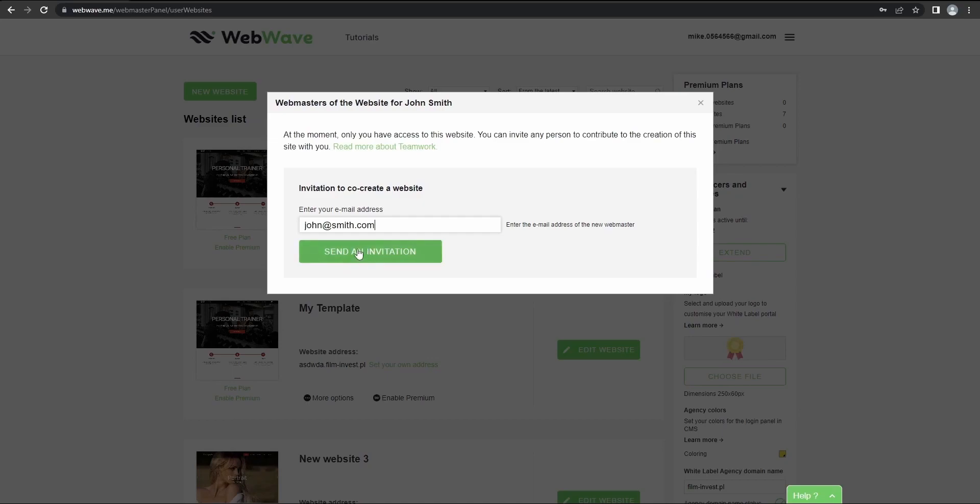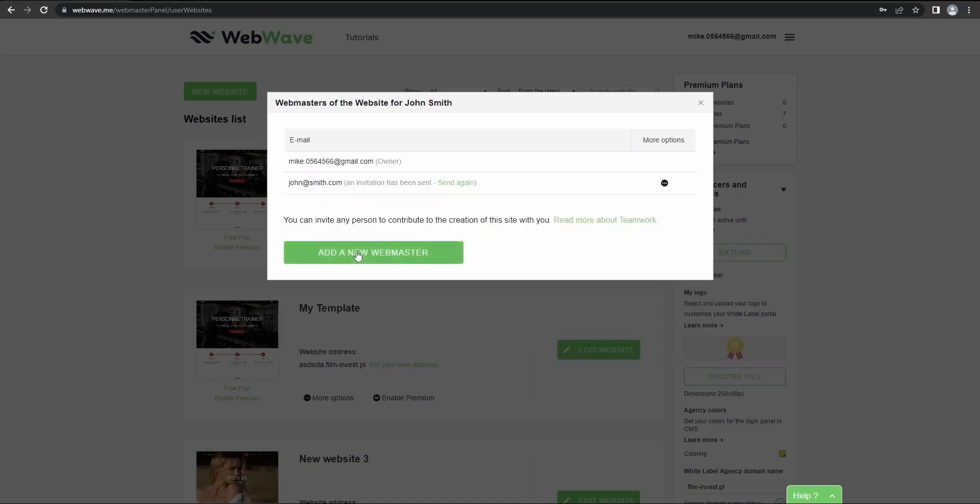You have to know that for this person to become a webmaster, they have to be already registered with WebWave, otherwise it won't work. So let's send our invitation now. In case you get anything wrong, you can remove access here.